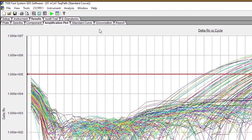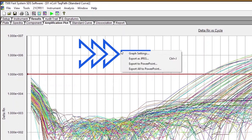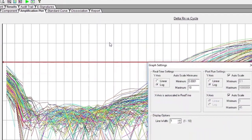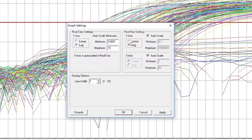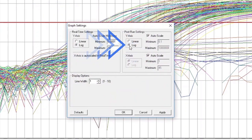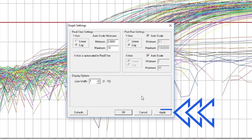If the data is currently in Linear View, update to Log View by right-clicking within the Amplification Plot. This will bring up a Graph Settings control box. For the Y-axis, if Linear is currently selected, select Log, and then click Apply to switch to Log View.